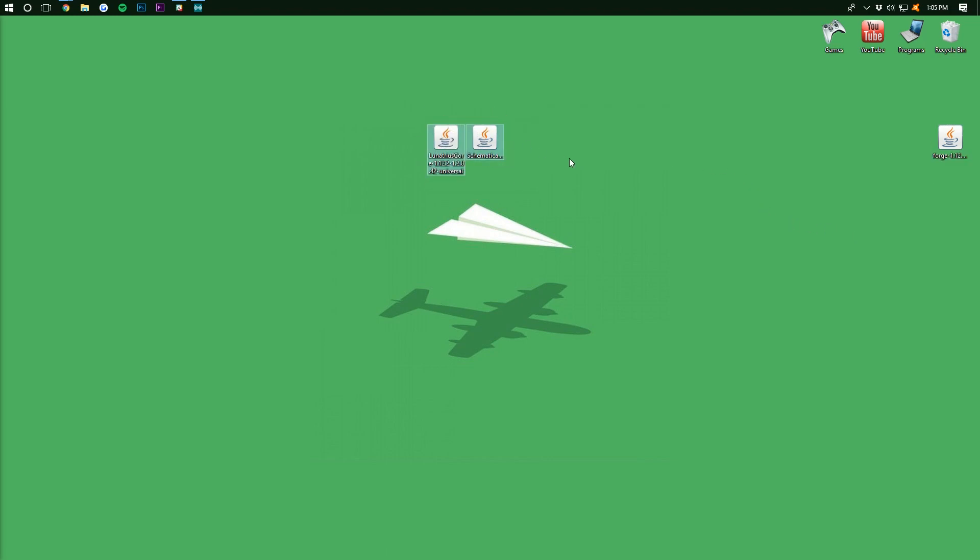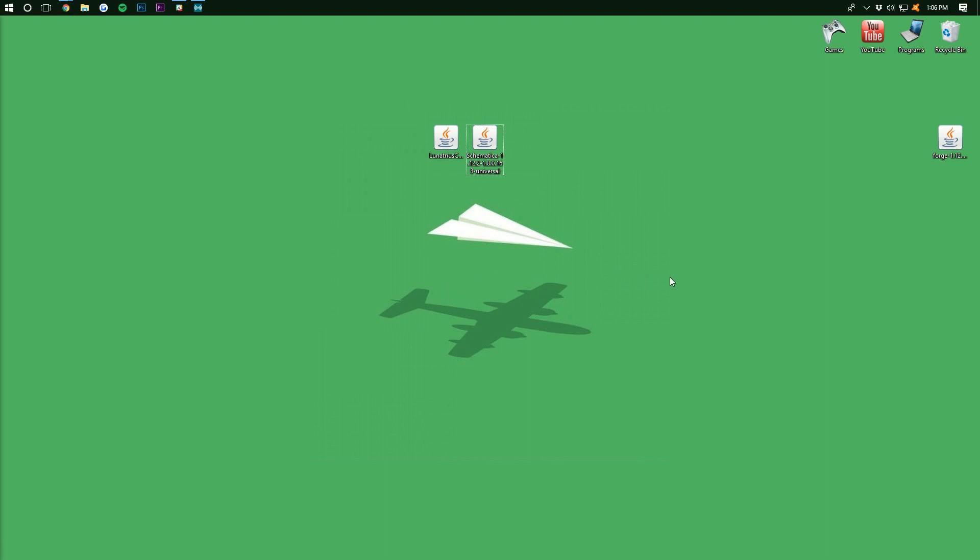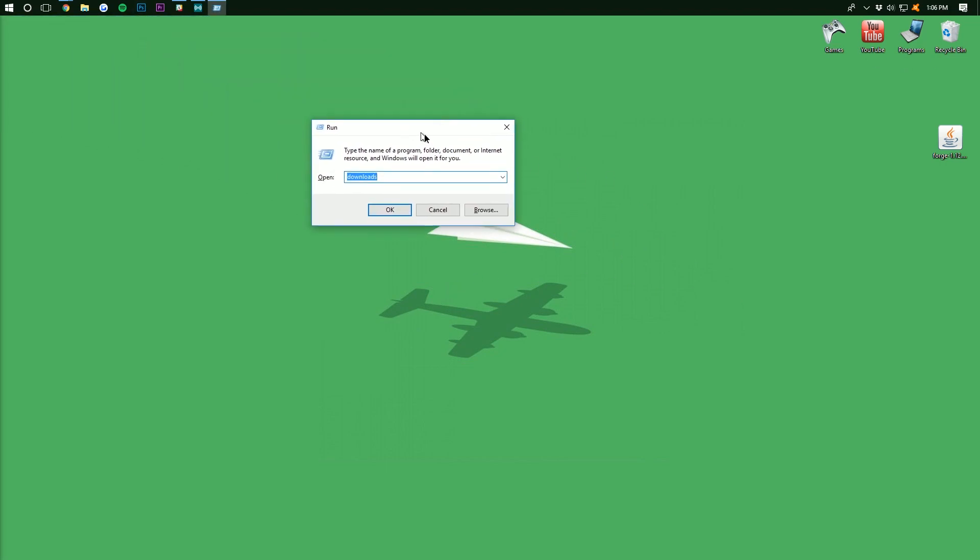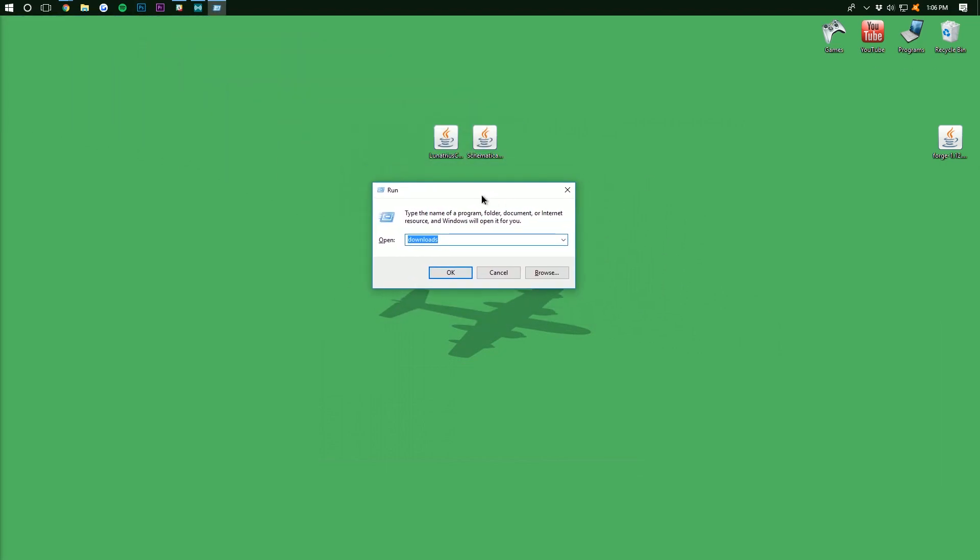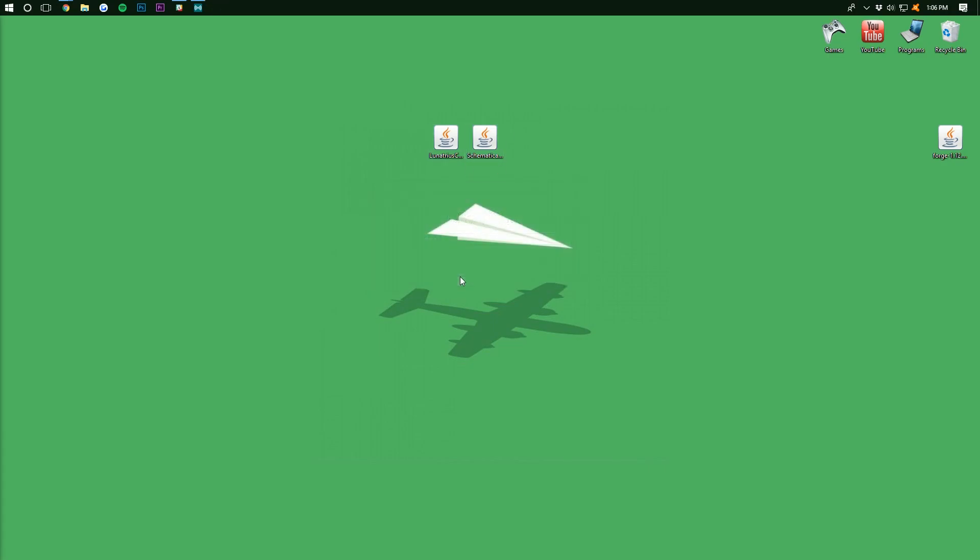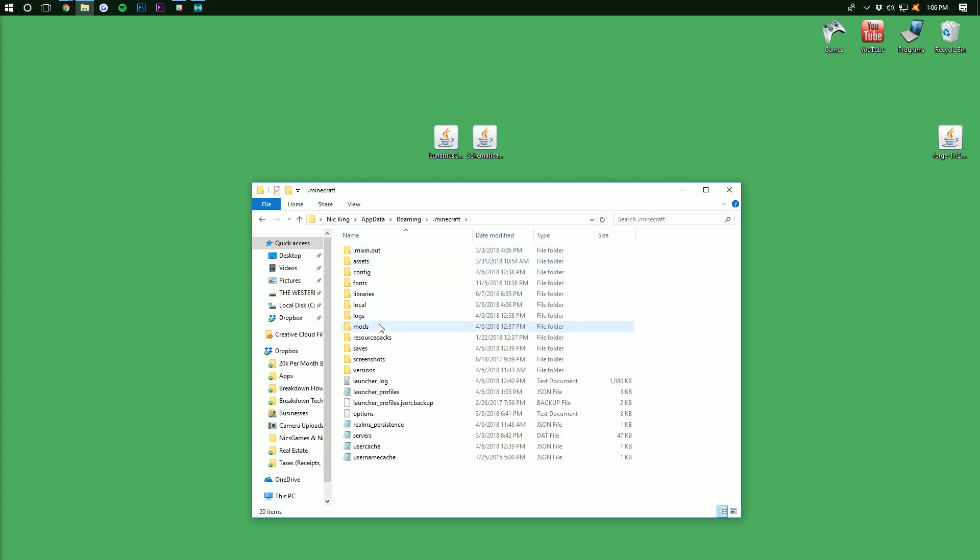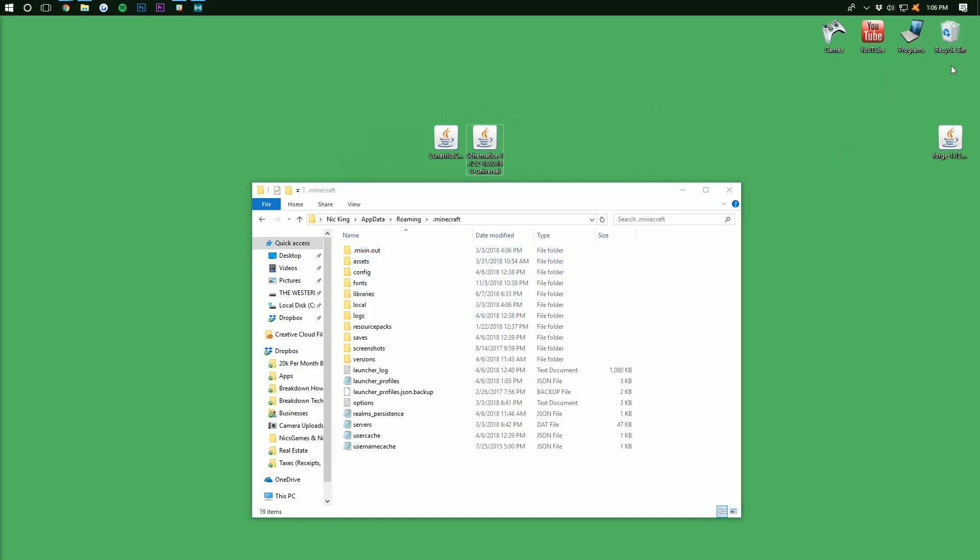Now we need to install LumaCore, I cannot say that word guys, and Schematica. To do that, we again want to hit the Windows key, which looks like the little Windows icon in the top left of my screen here or in the bottom right of your screen, and then R at the exact same time. This will then open up the run application again, and we want to type in %appdata% and then click OK. It will then open up in the roaming folder where we then want to go into .minecraft, and then we should have a mods folder.